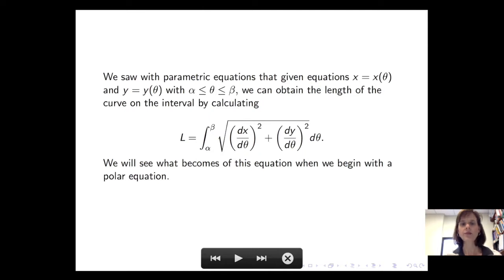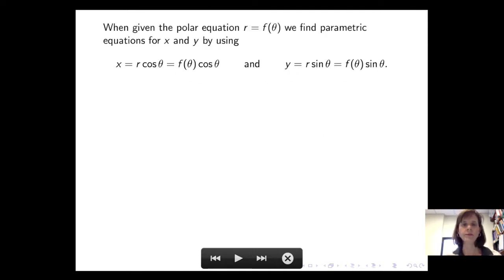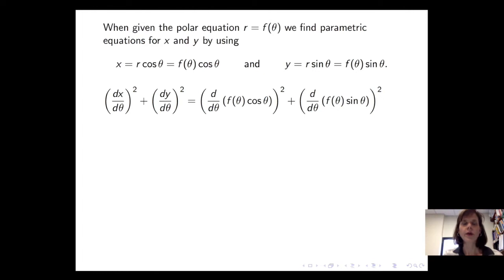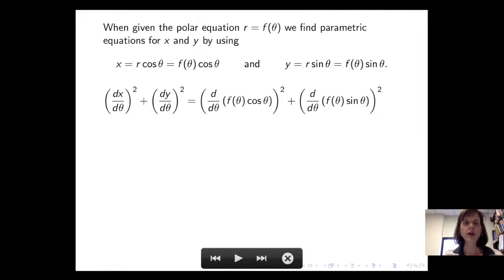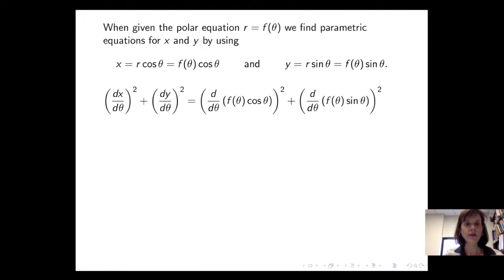Let's see what becomes of this equation when we begin with a polar equation. When given the polar equation r as a function of theta, or r equals f of theta, we find parametric equations for x and y using x equals r cosine of theta and y equals r sine of theta. The quantity underneath the square root inside the integral — dx/dθ squared plus dy/dθ squared — becomes the square of the derivative of f(θ)cos(θ) plus the square of the derivative of f(θ)sin(θ).